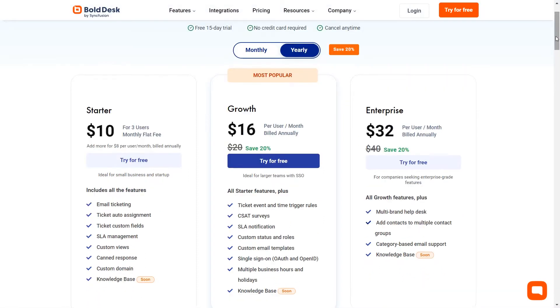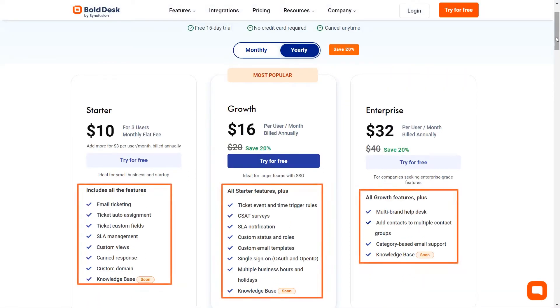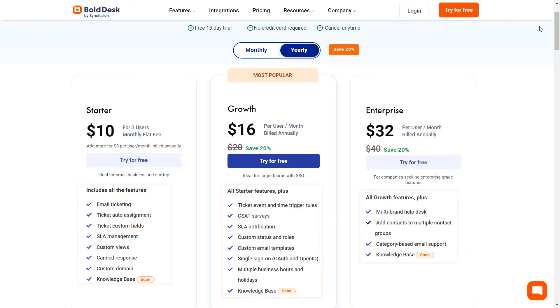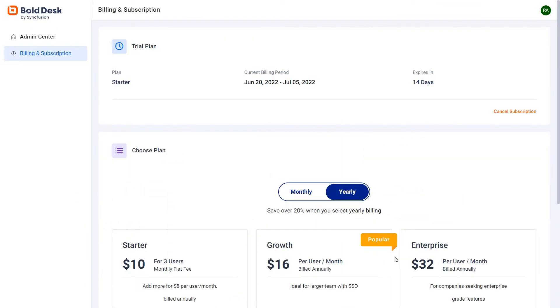Each plan has different features. Let's take a look at how to buy a plan. Say that you are already using our starter trial plan and you want to buy it now.